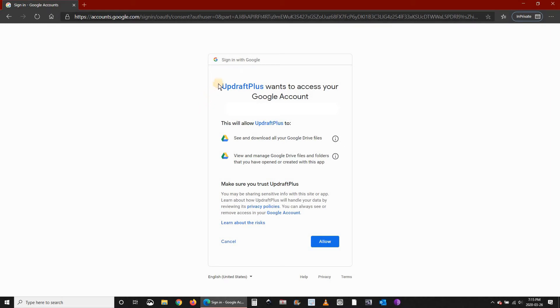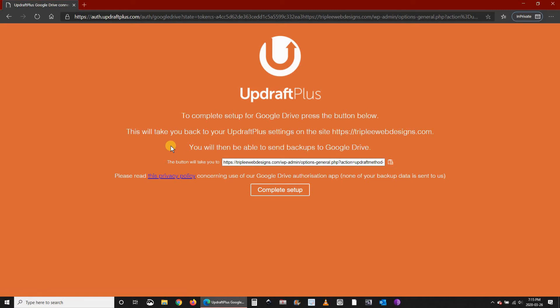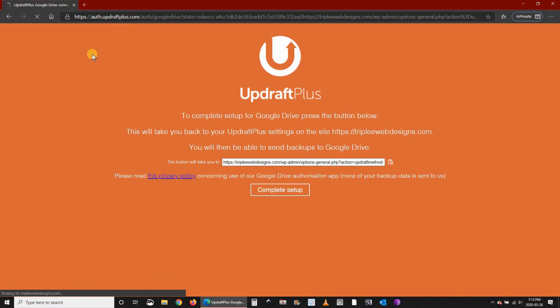Here UpdraftPlus will ask to access your Google account. Click on Allow. Then here you have the message that the setup is complete, so you should click on Complete Setup at this stage. This will take you back to your WordPress dashboard.